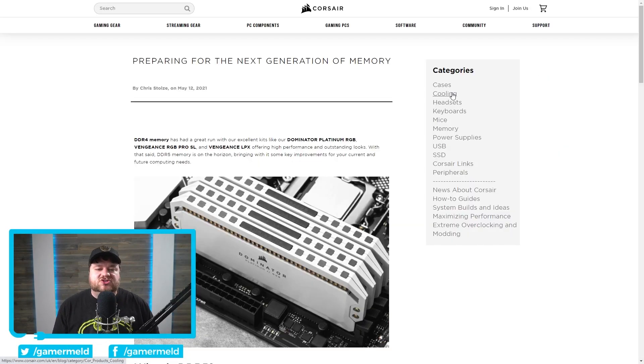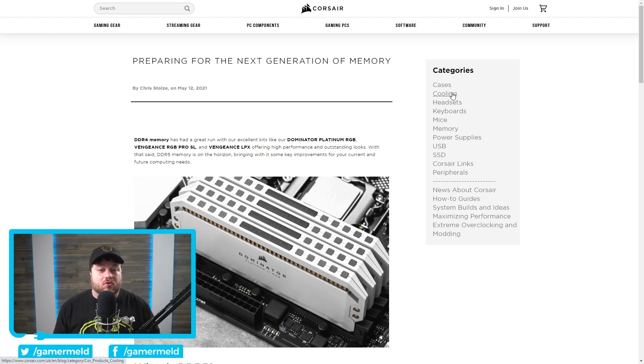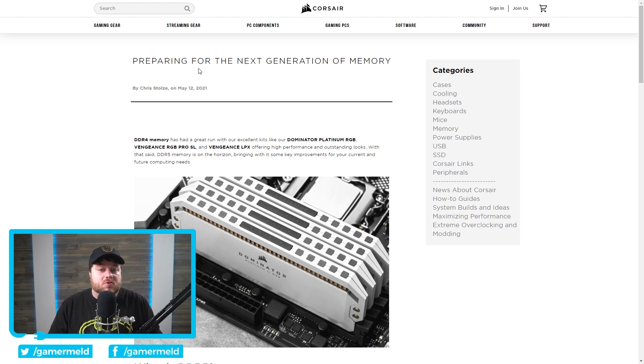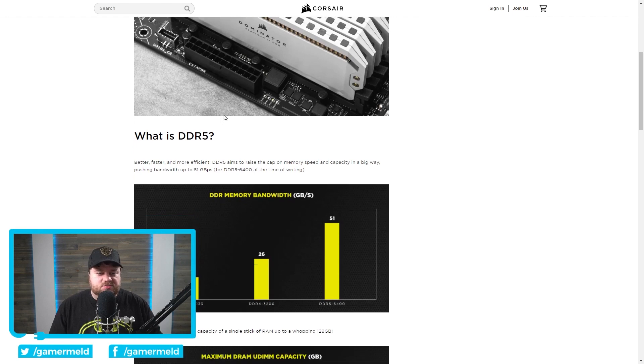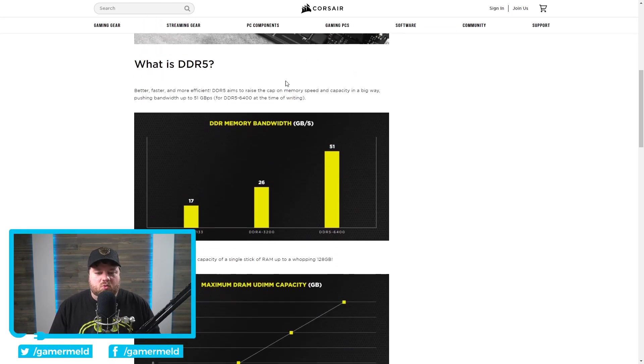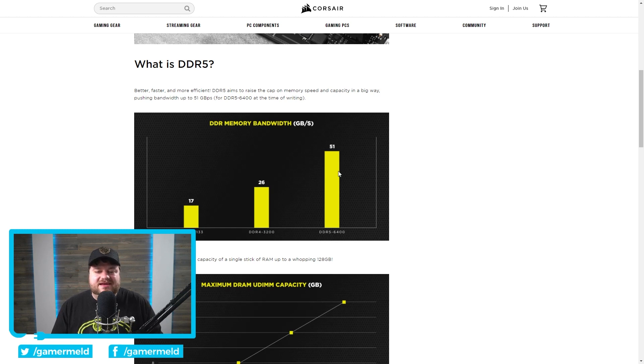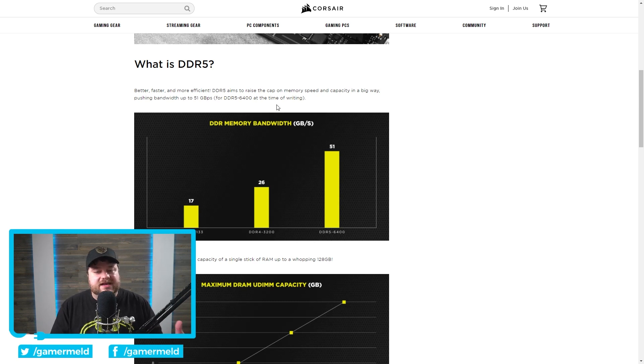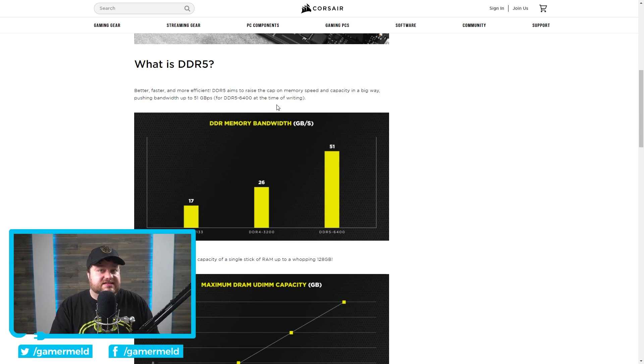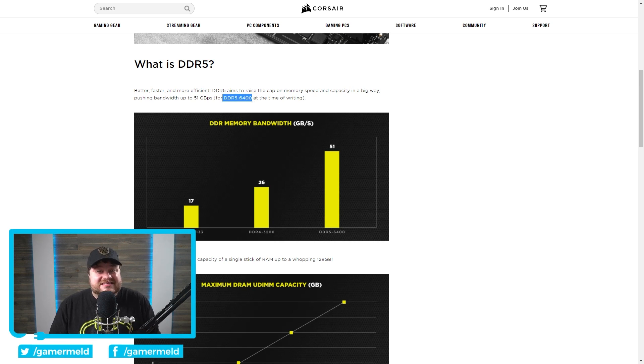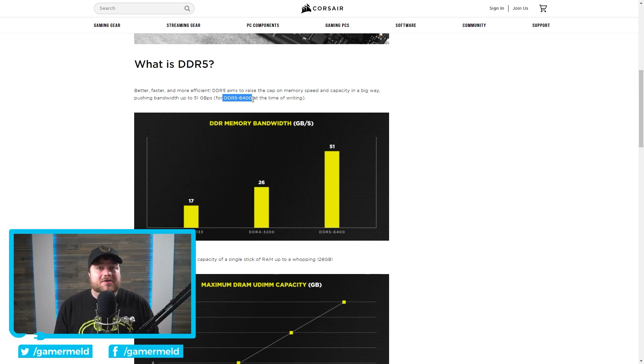The next generation memory DDR5 is right around the corner. And with that, we're actually getting some really big information on it. Specifically, this new blog post from Corsair. So as we get down here and see, first up, we can see that DDR5 gets nearly double the bandwidth when we go from DDR4-3200. Now, of course, DDR4 has gotten higher than 3200, but I'm sure DDR5 will get higher than its initial stuff as well. With that said, one of the initial speeds they talk about is DDR5-6400. That's pretty unbelievable, if I do say so myself.